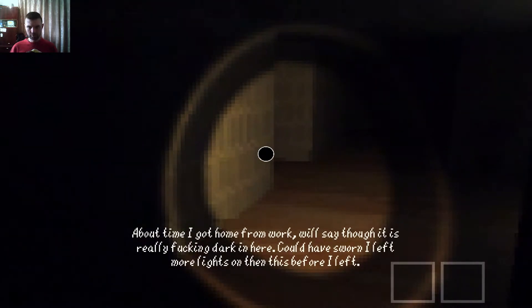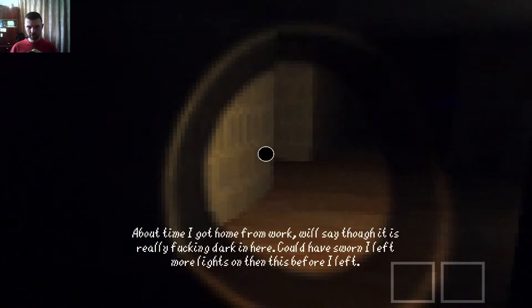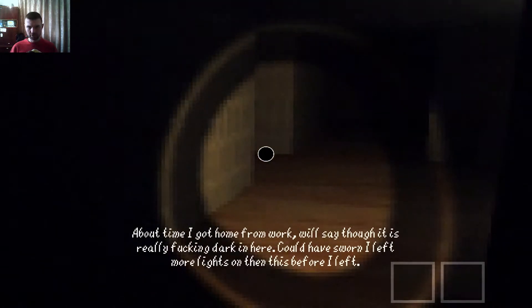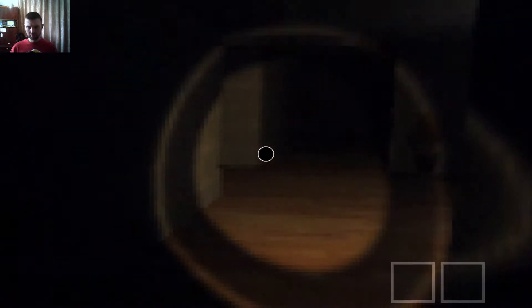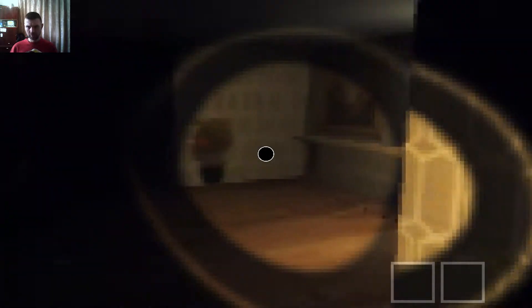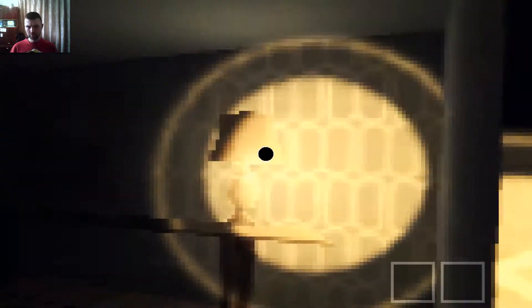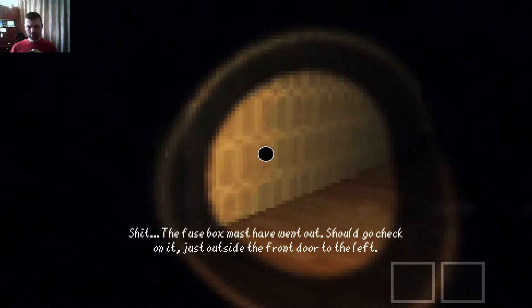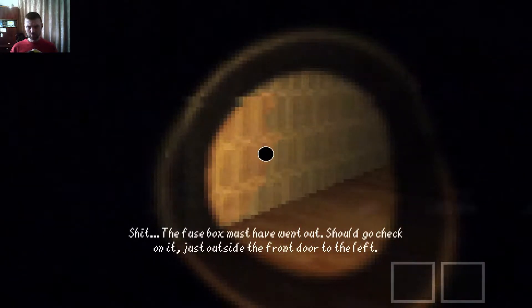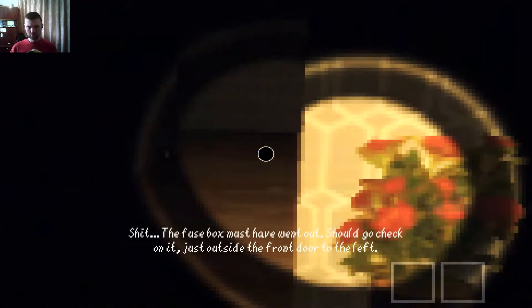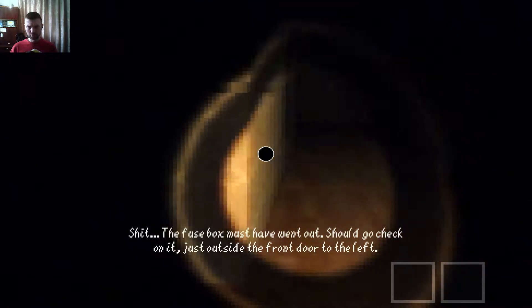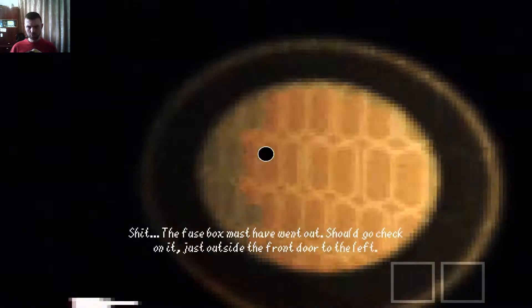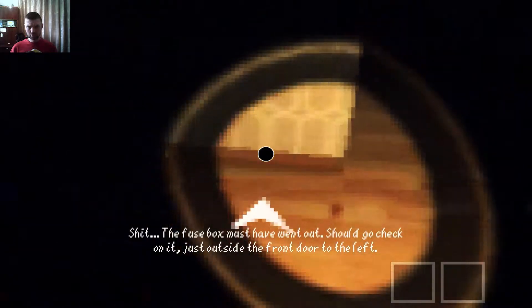About time I got home from work, I'll say though it is really dark in here. Shit, the fuse box must have went out. Should go check.